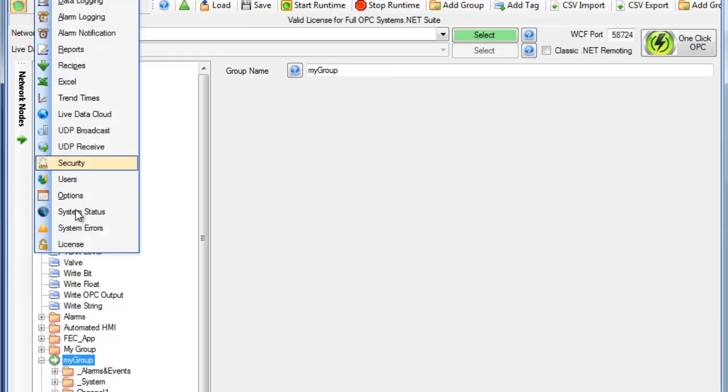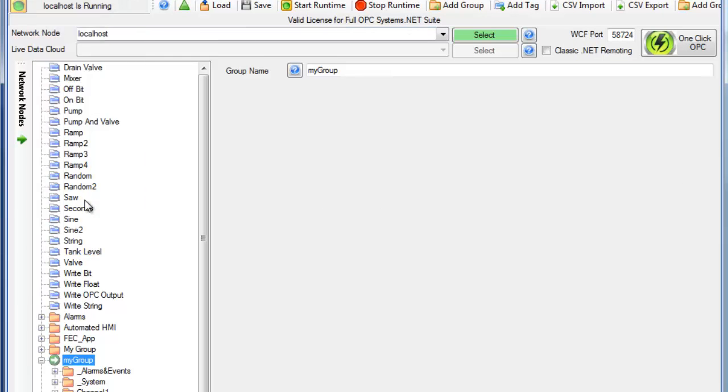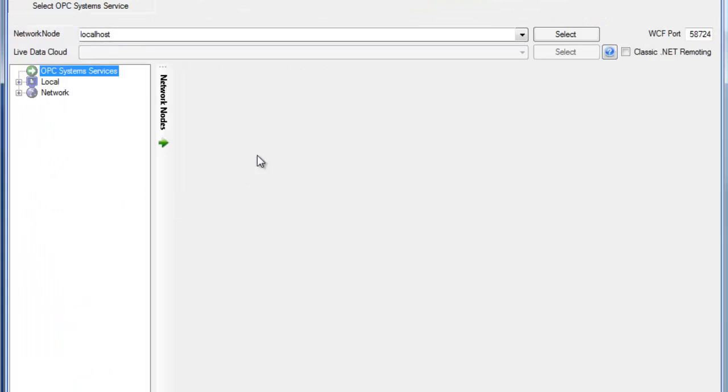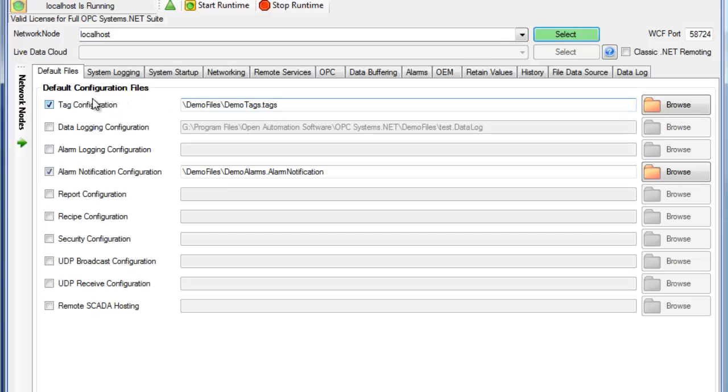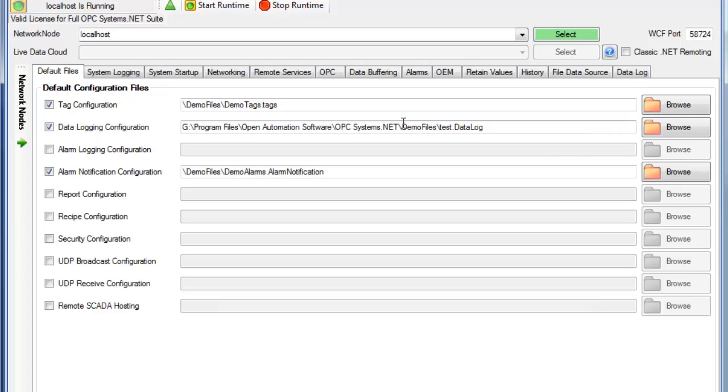And under Configure Options, we want to specify the default tag configuration file and the default data logging configuration file to automatically load when the service restarts.